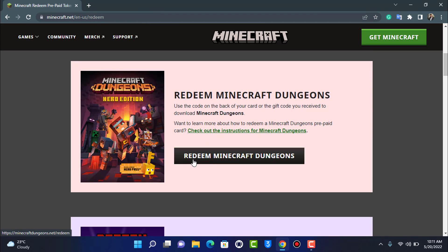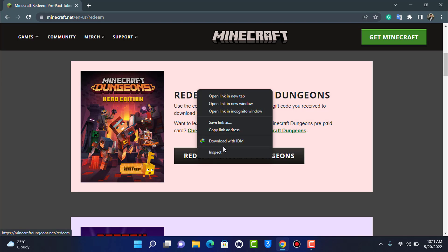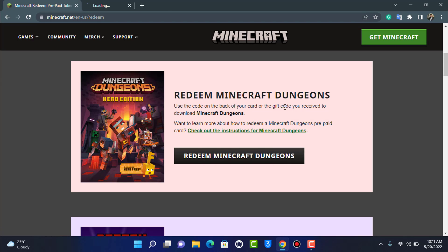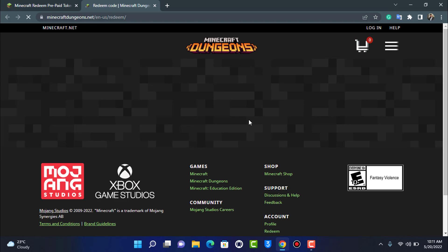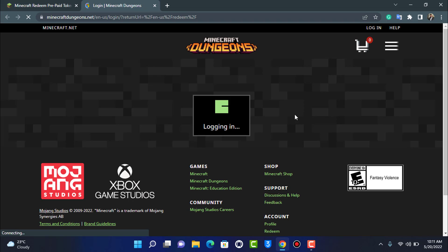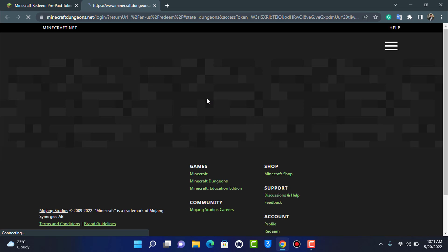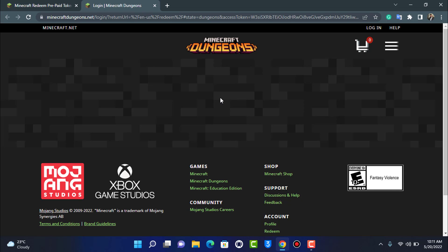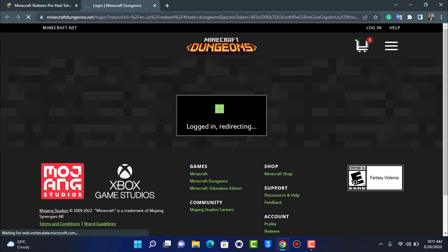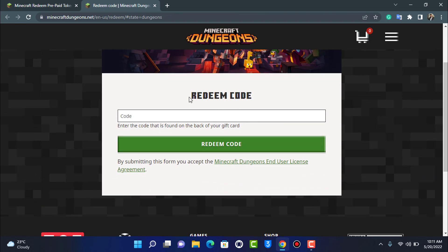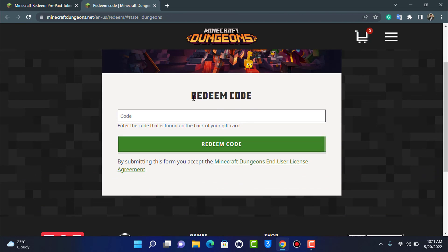If you want to redeem for the Dungeons edition, you'll simply follow through the same steps by tapping on Redeem Minecraft Dungeons and opening it up in a new tab. Since we are already logged in, you can simply tap on Login with Microsoft for Dungeons.